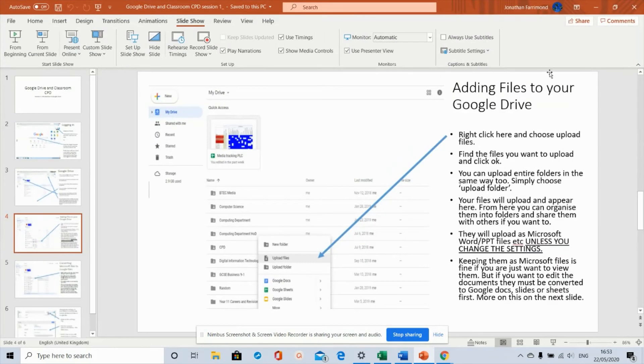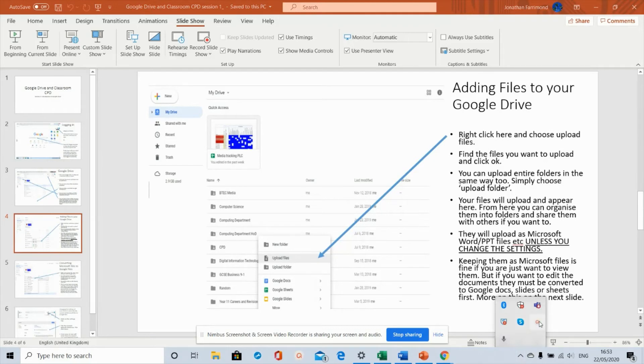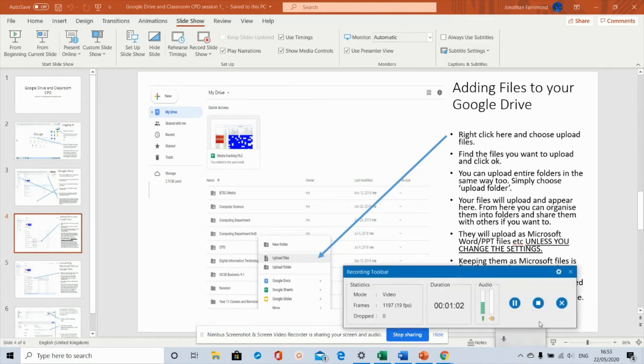Once you're happy that you've got everything recorded, you turn off ActivePresenter. You do that by finding the little icon in the bottom toolbar and click stop.